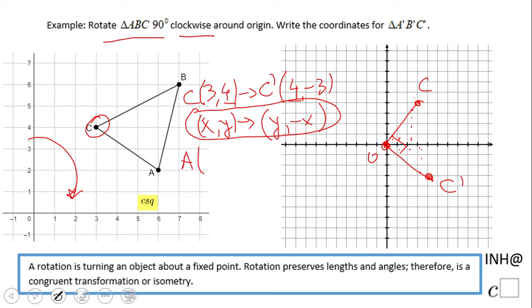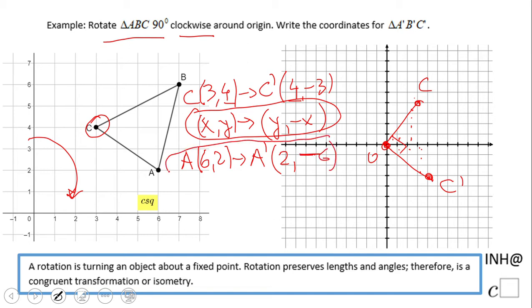Point A, which is (6, 2), becomes A prime. We apply the rule: move y first with no sign change, then x goes to the second position and becomes negative. So A prime is (2, negative 6). It's very important to remember to switch and negate x.